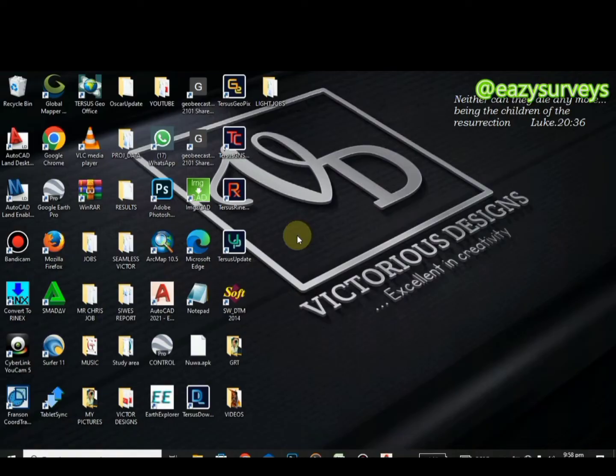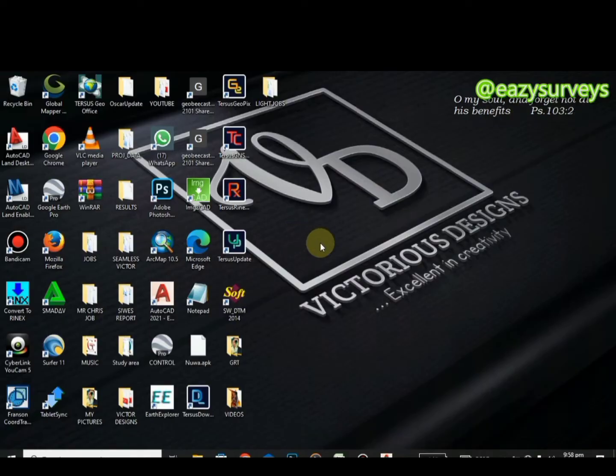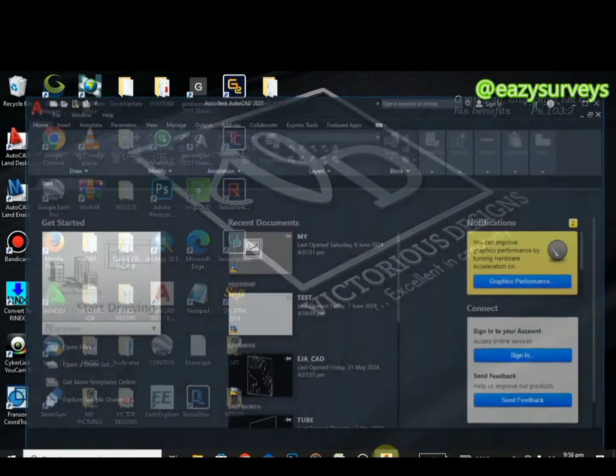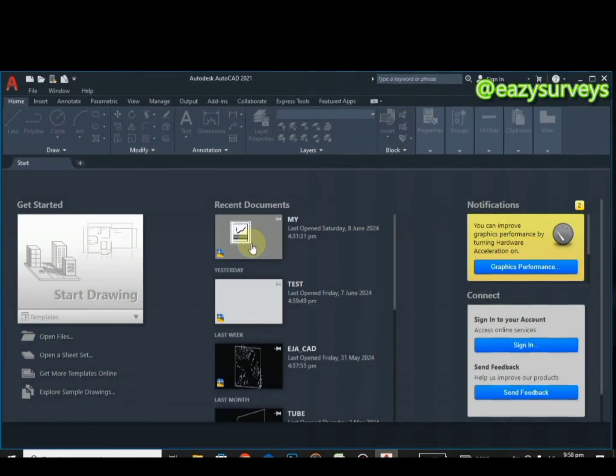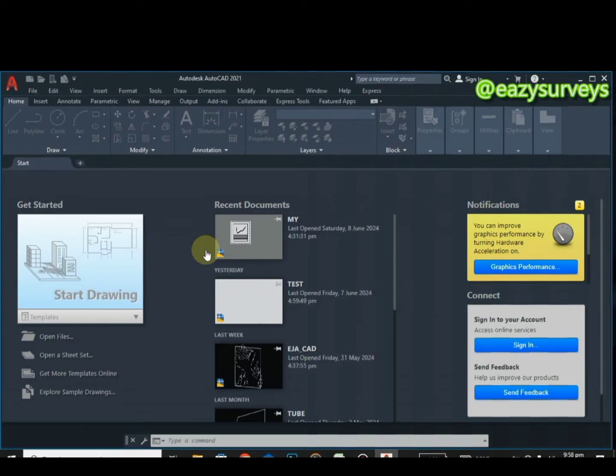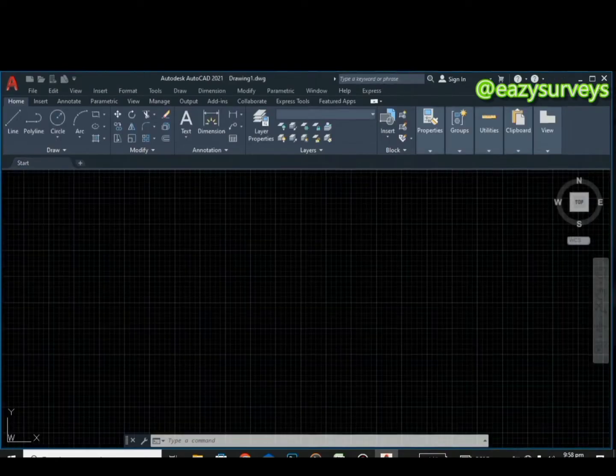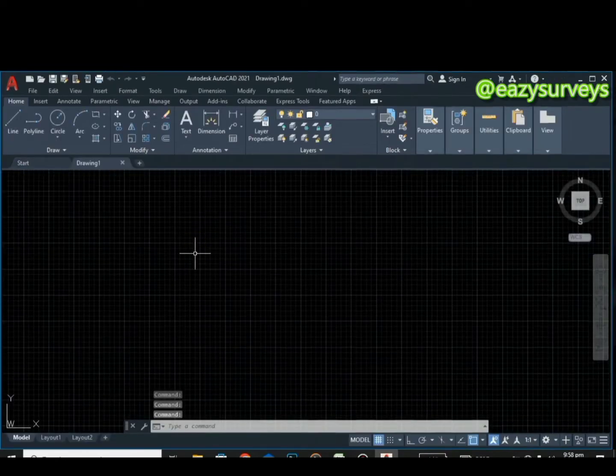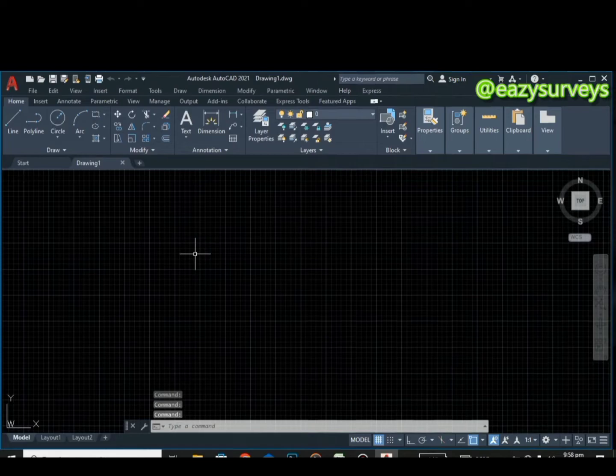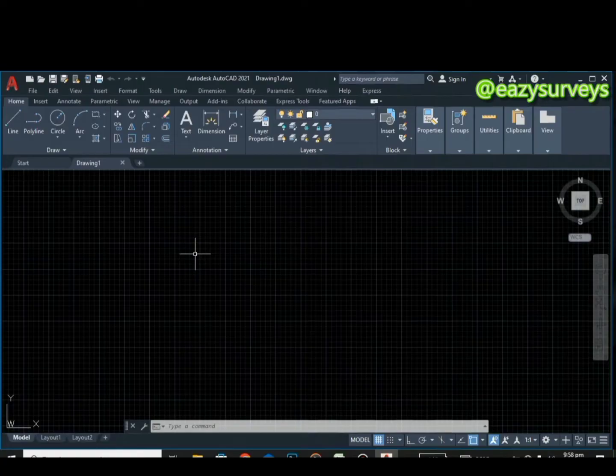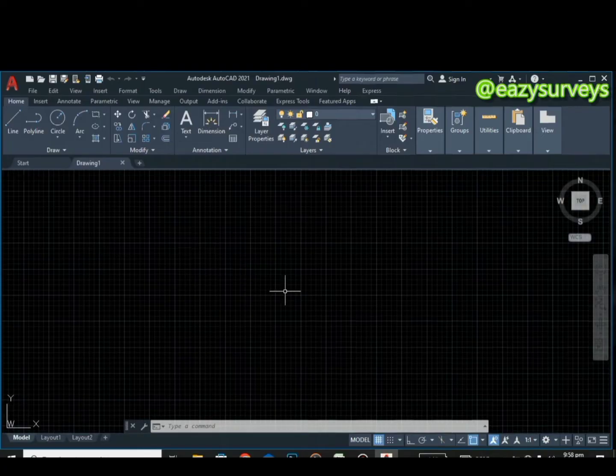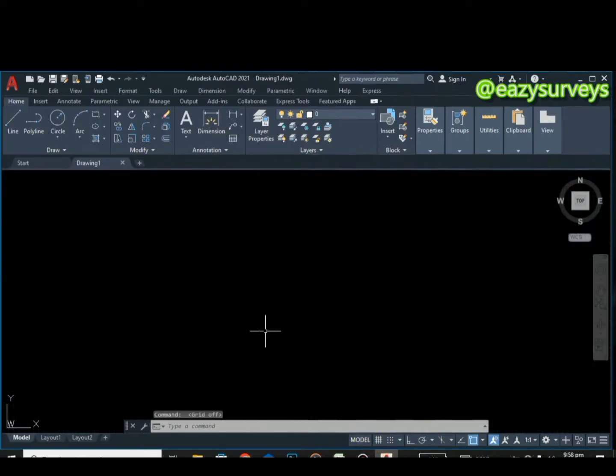When you have your AutoCAD, you open it. You're going to see the interface this way. You click on start drawing. It's going to open a new work environment. You don't need to do any setup or whatsoever because we are using a method that is quite different from what you are actually familiar with. I'm just going to turn off the grid lines.